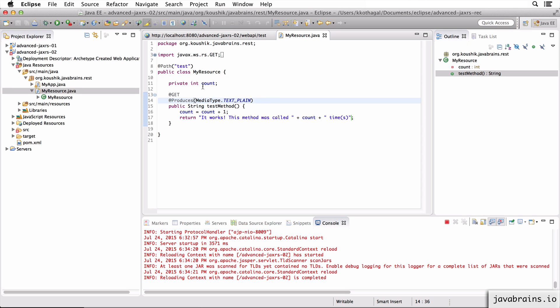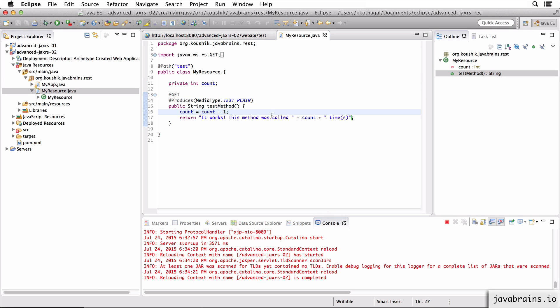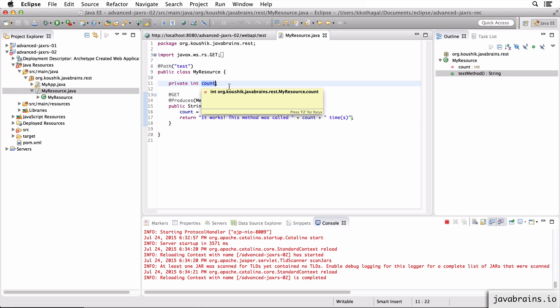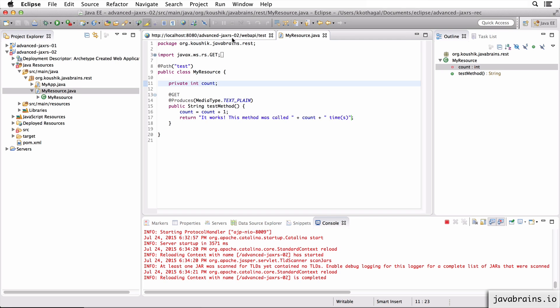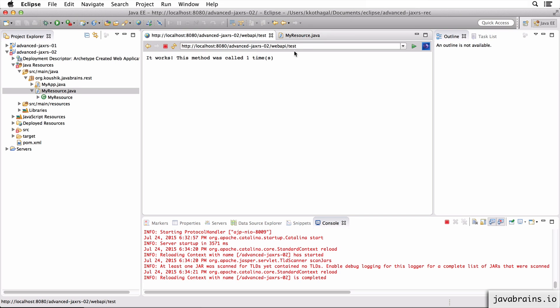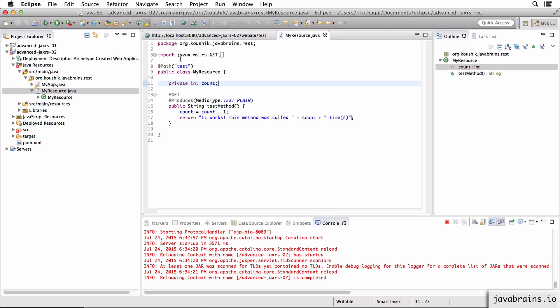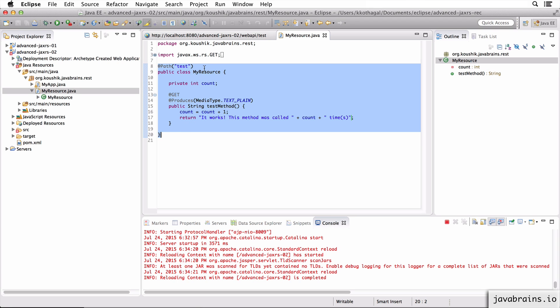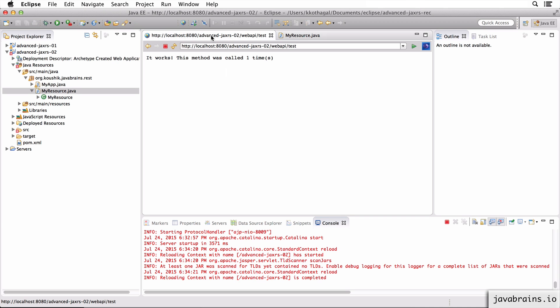What's happening here is this is being reset to zero every time and incrementing it to one. Why is this being reset to zero? It's because every time you make this API request, JAX-RS is creating a new instance of this MyResource class. So it never shares the same instance. Every request results in a new instance.